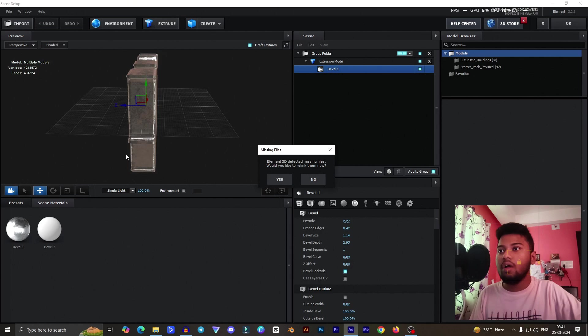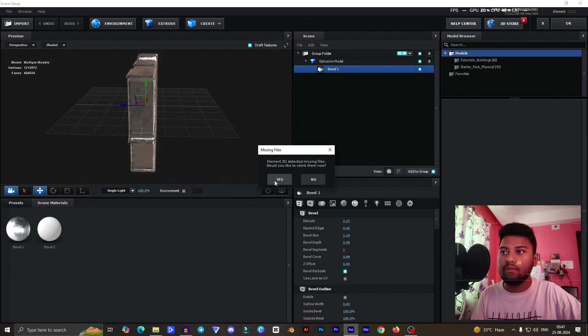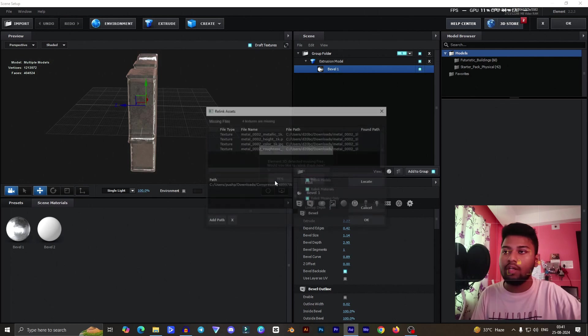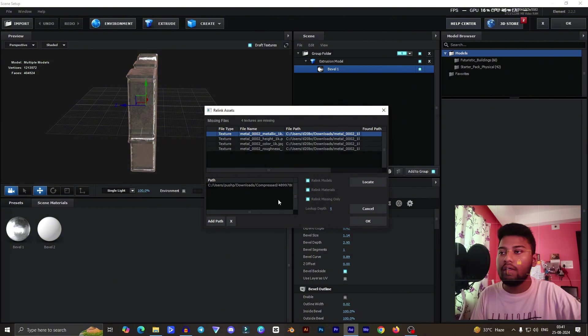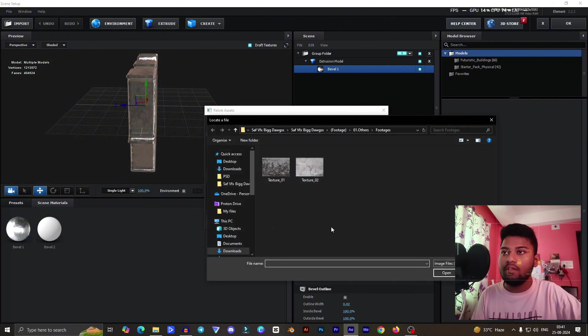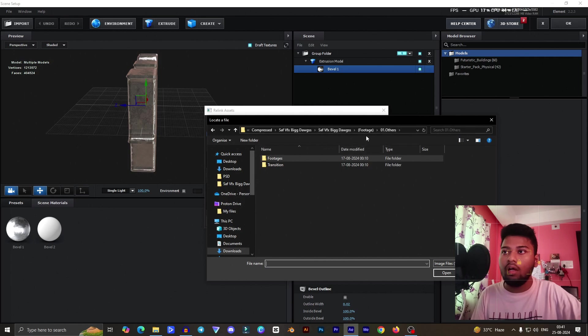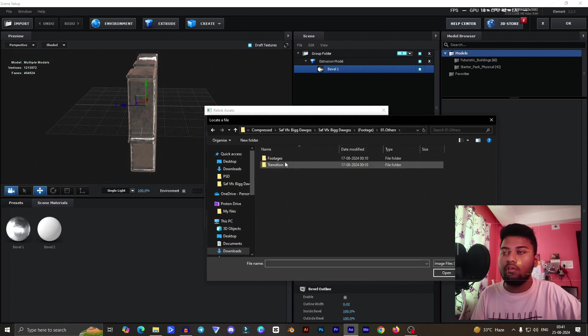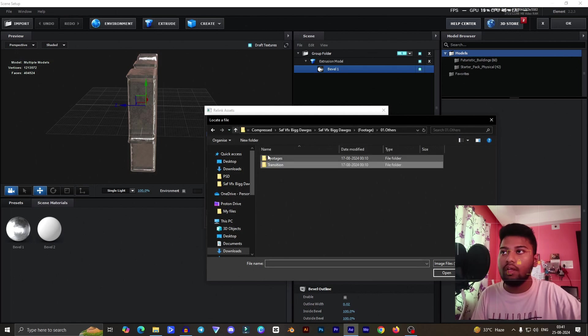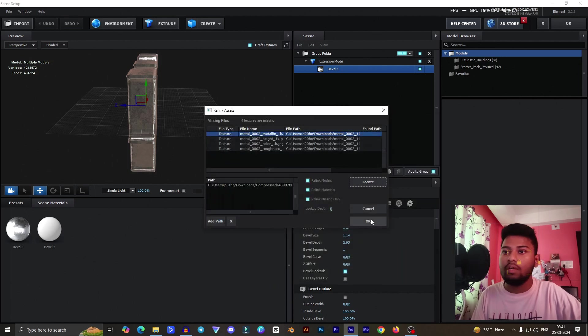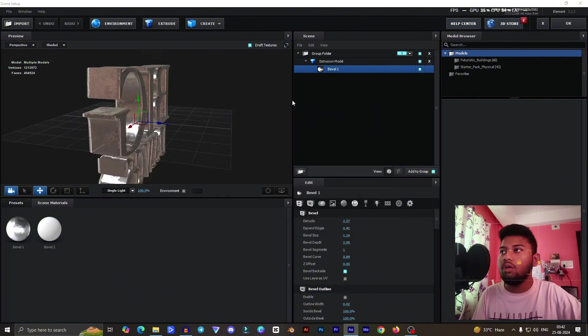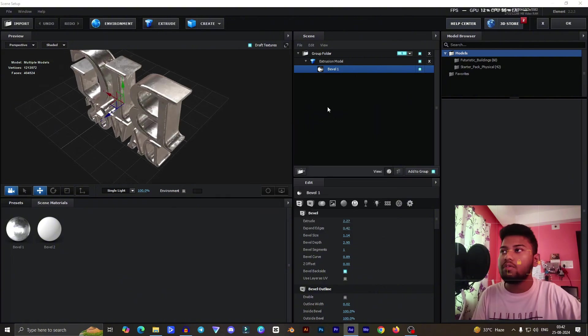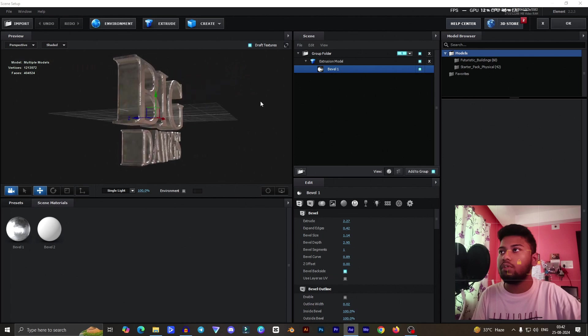As you can see our scene is completely open. It's now saying that Element detects missing files, would you like to delink. You can go for Yes to delink the file. It has some issues. Some files are missing and probably not found there. I think it has some project problems. They're missing the metal frames or metal textures. That's not an issue for now.